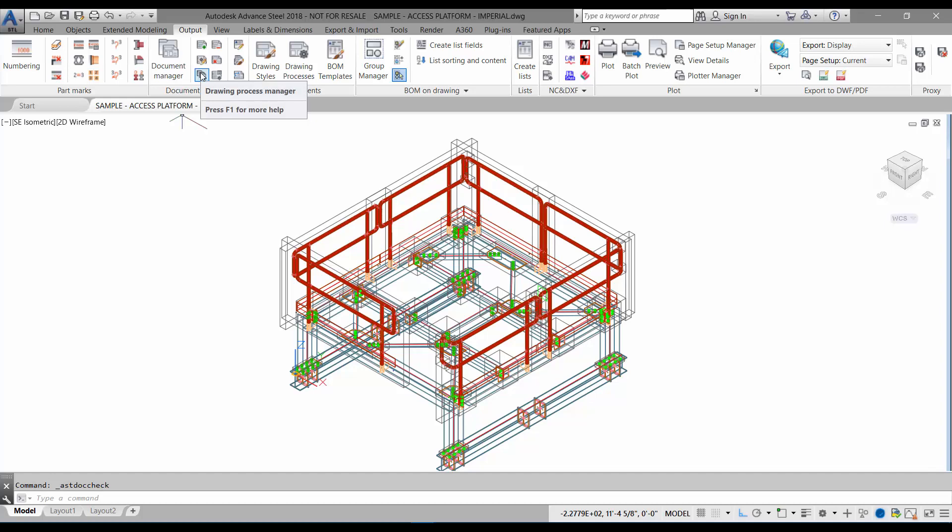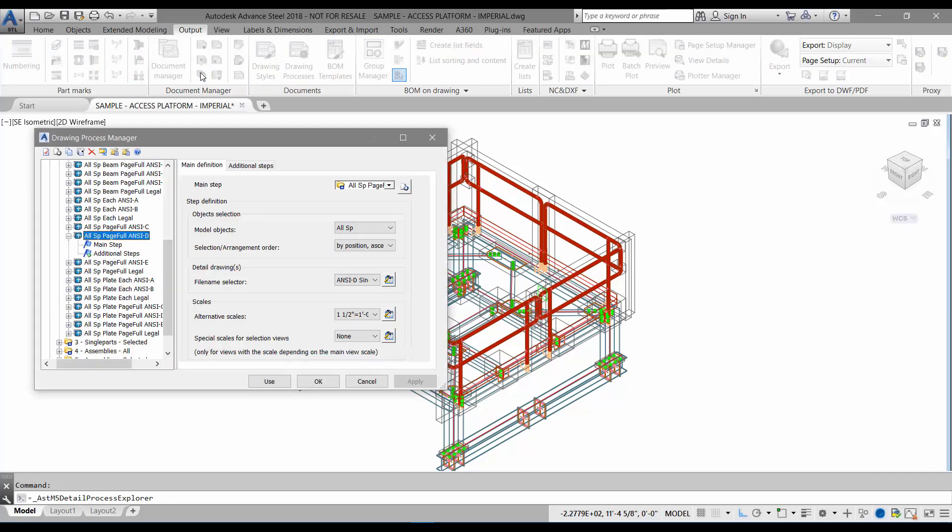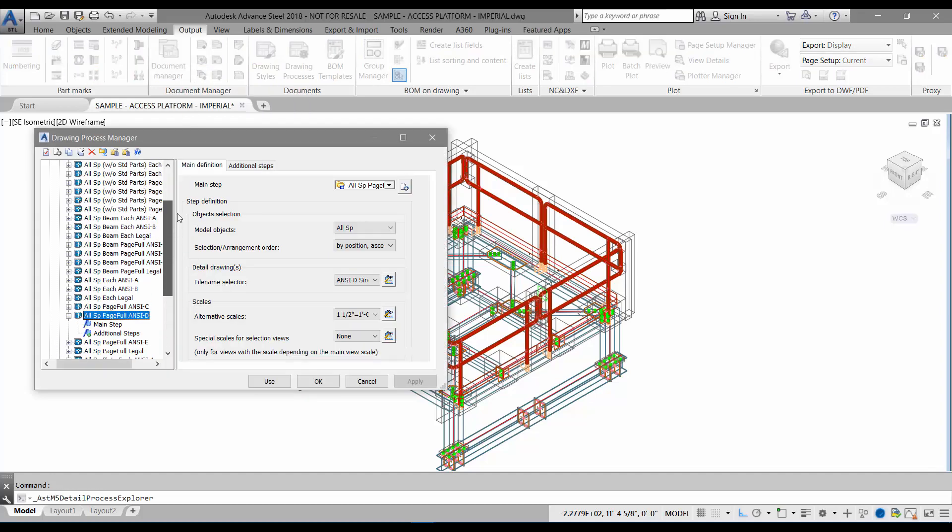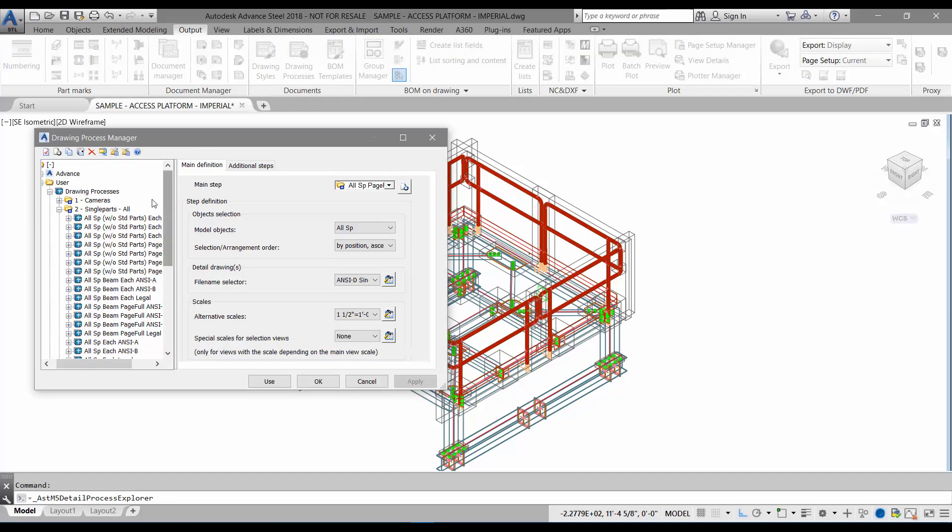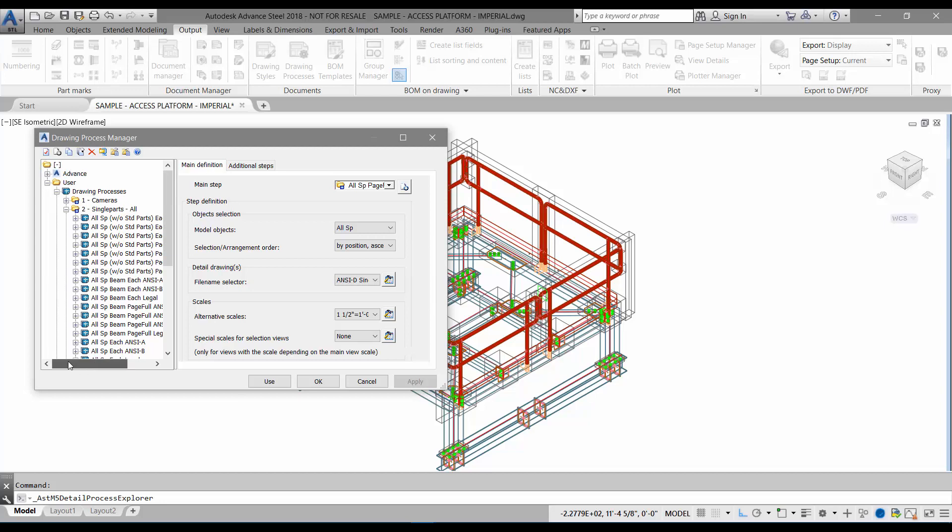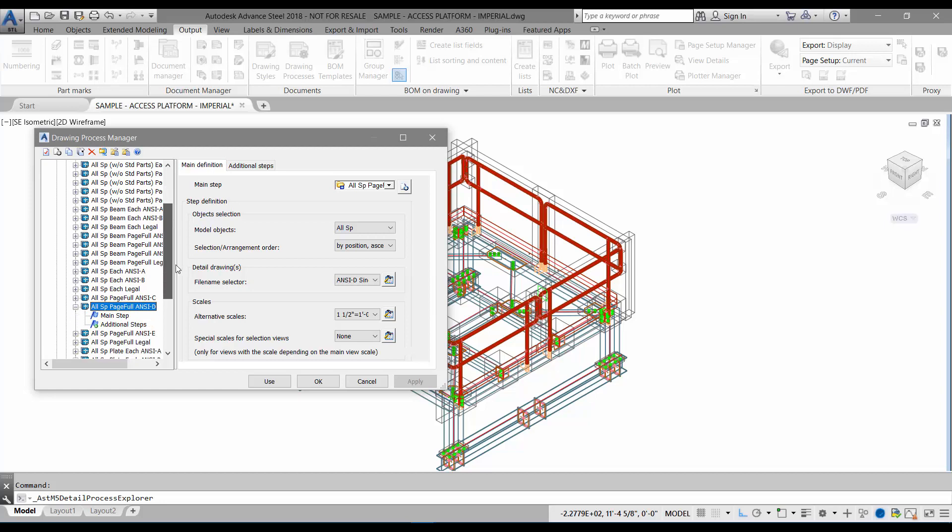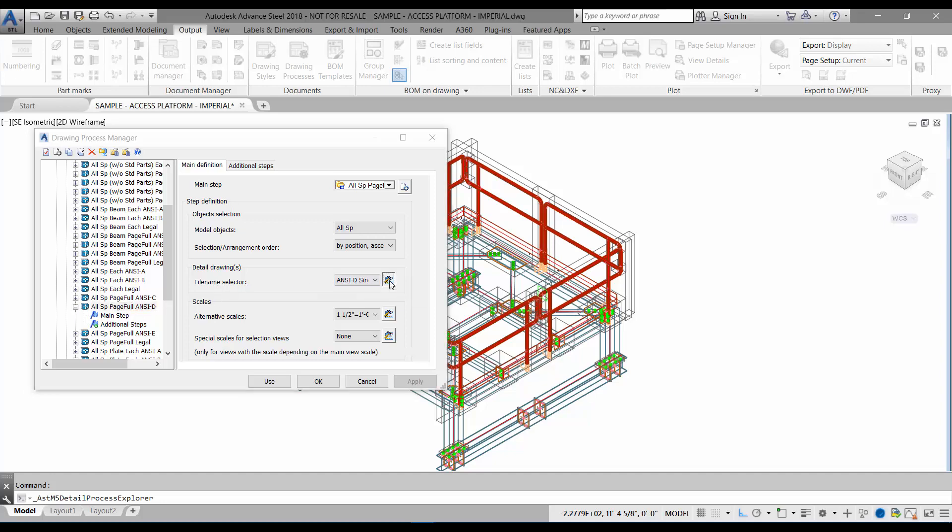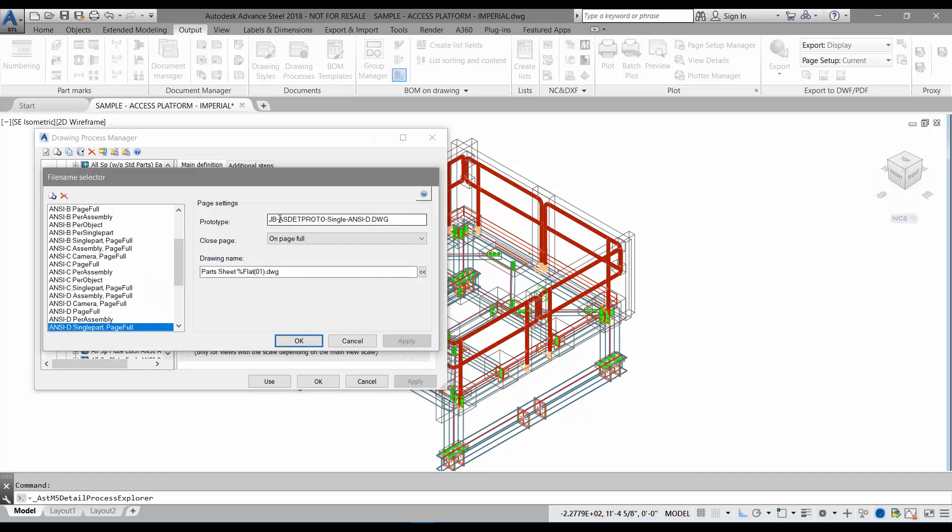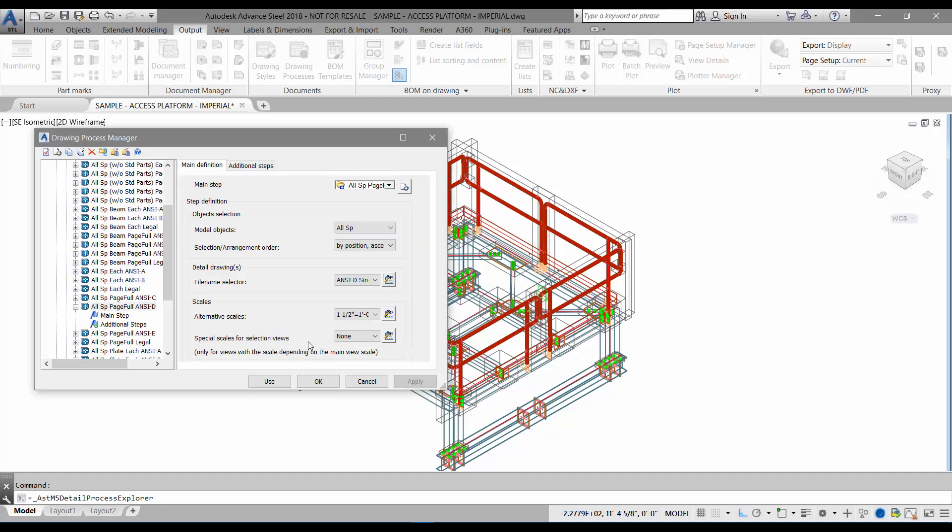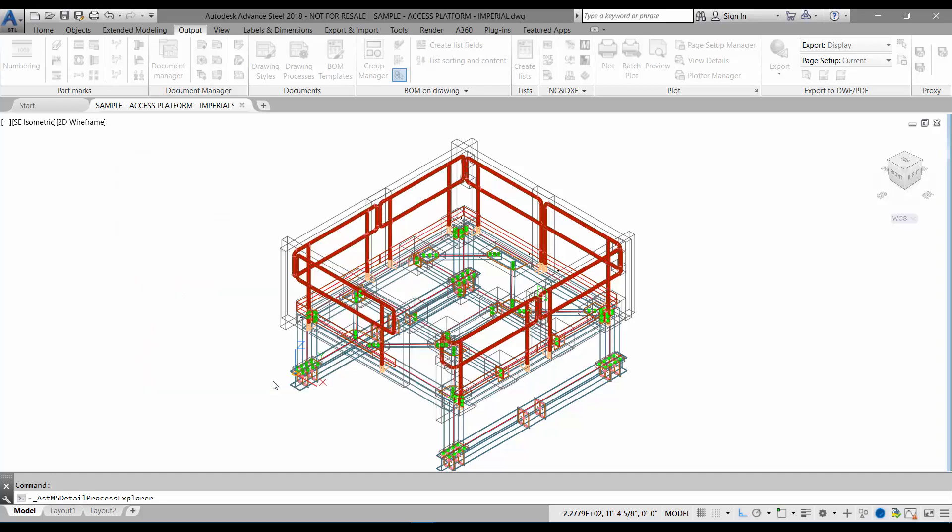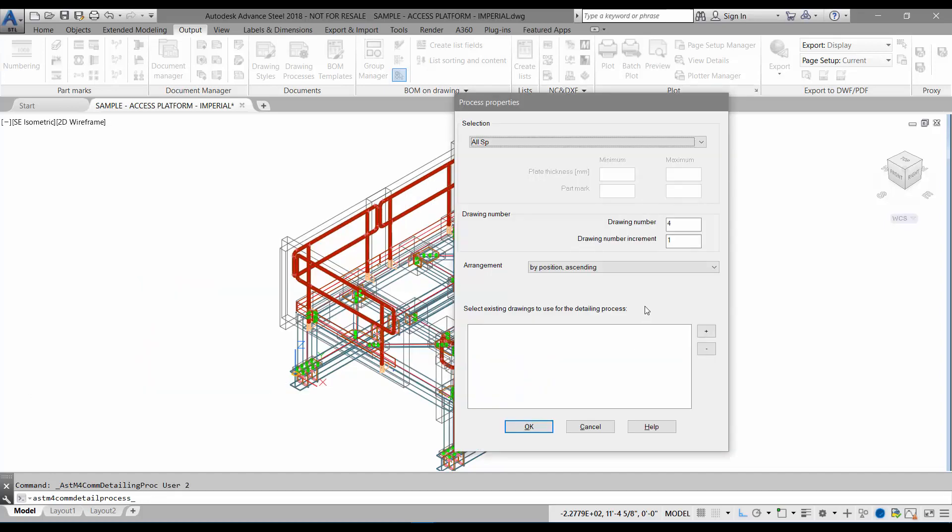In order for Advanced Steel to recognize the prototype created in the default location, we need to go to the drawing process manager under user. Under the user category, scroll to all single parts page 4 NC.D. Now go to the file name selector. You can see in the prototype I've already put JB. I'll put in JB again just to show you. I'm going to select OK then use.